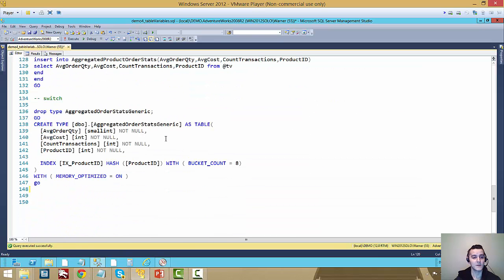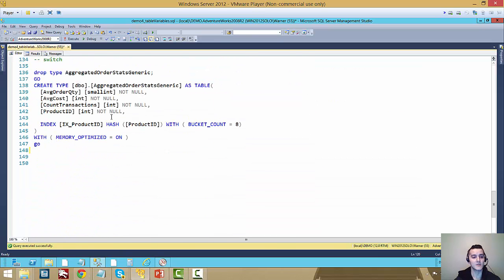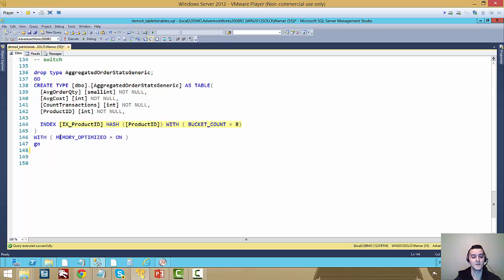So here's how we do the switch. We drop the type of the generic one. We recreate it as the same thing, the table variable. And we just use the same setup we used before to recreate it as memory optimized on.